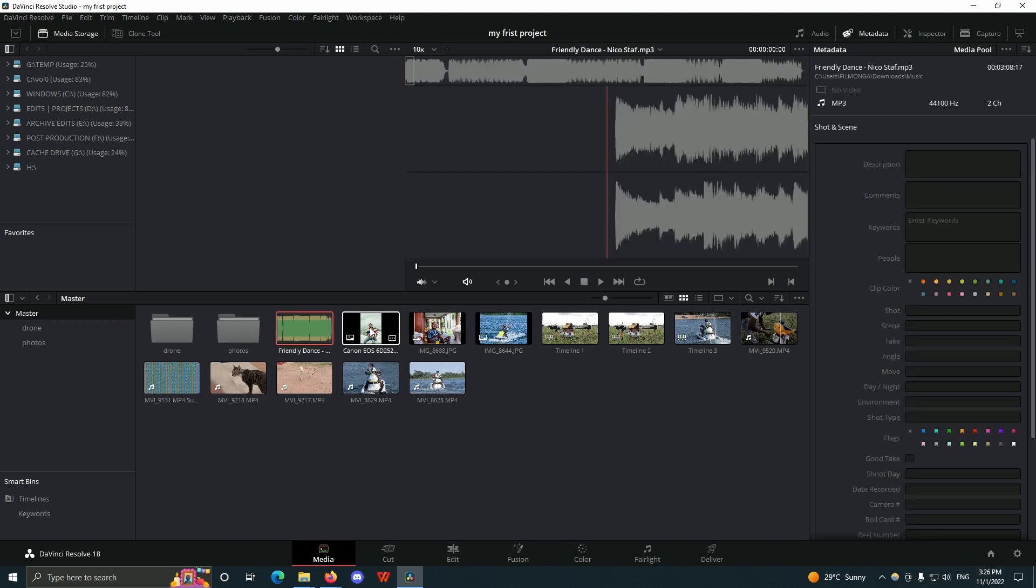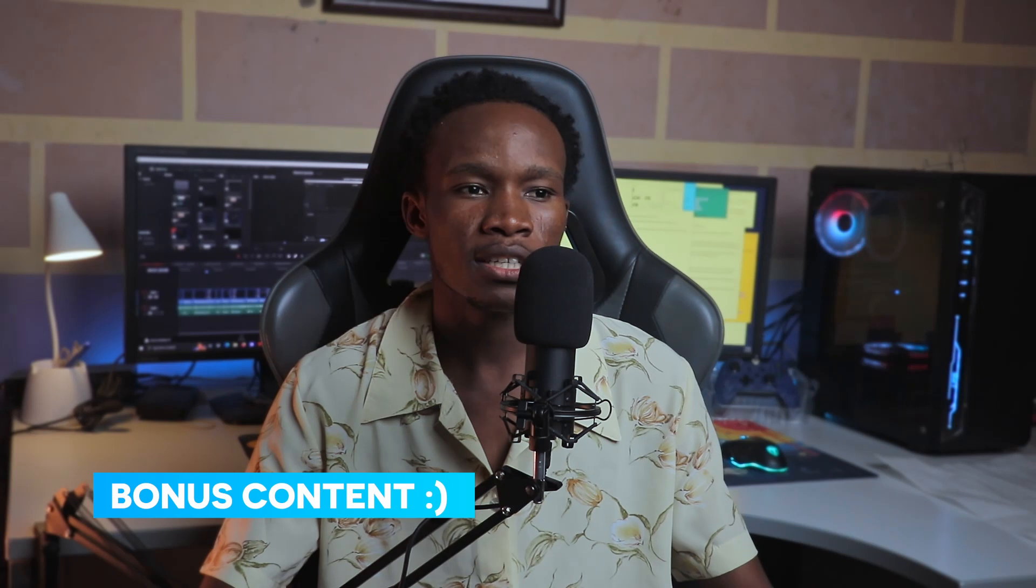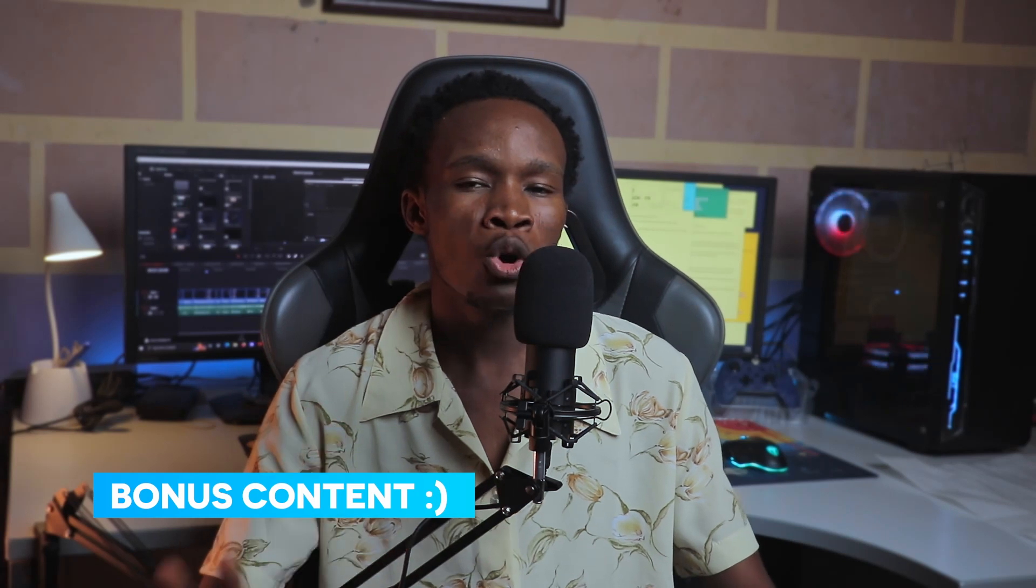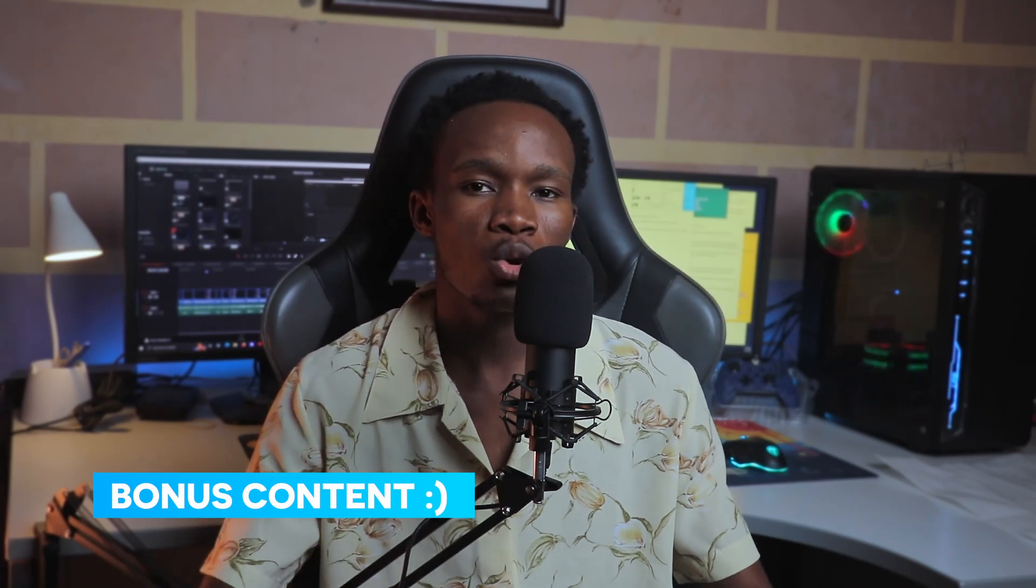Bins - B-I-N-S - bins are very helpful in your project organization. When you're working on a big project, there can be so many clips that you would have to categorize them into different categories by name or by resolution or by clips.